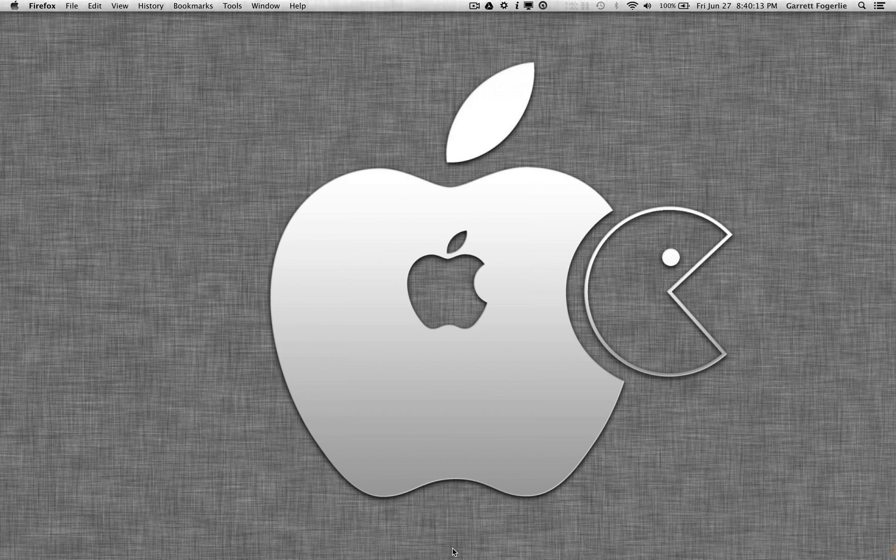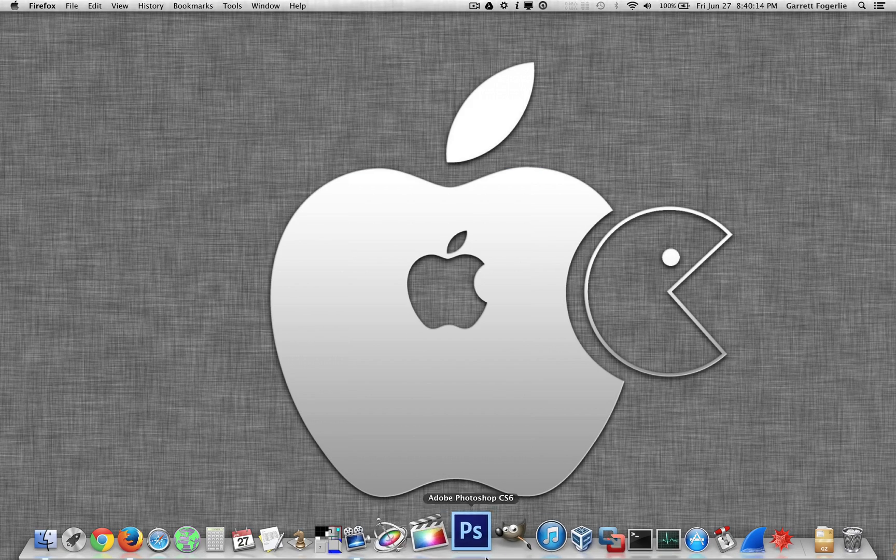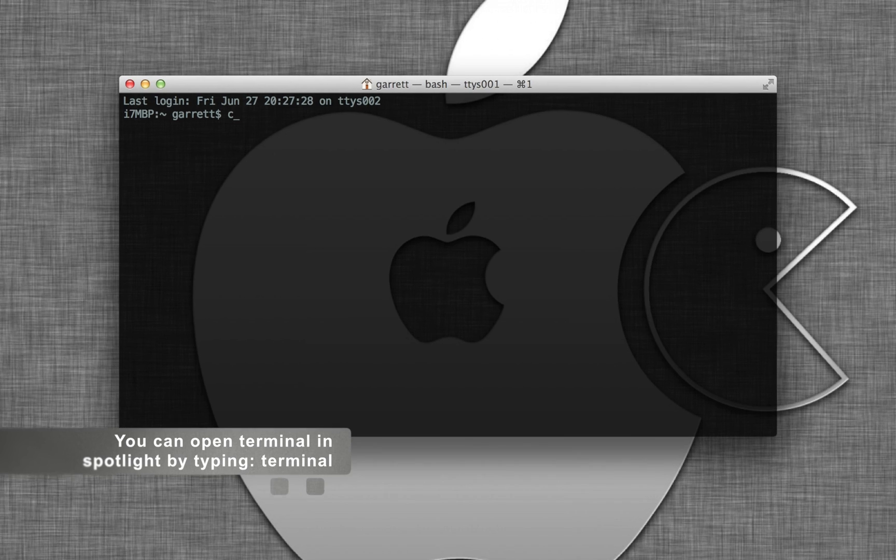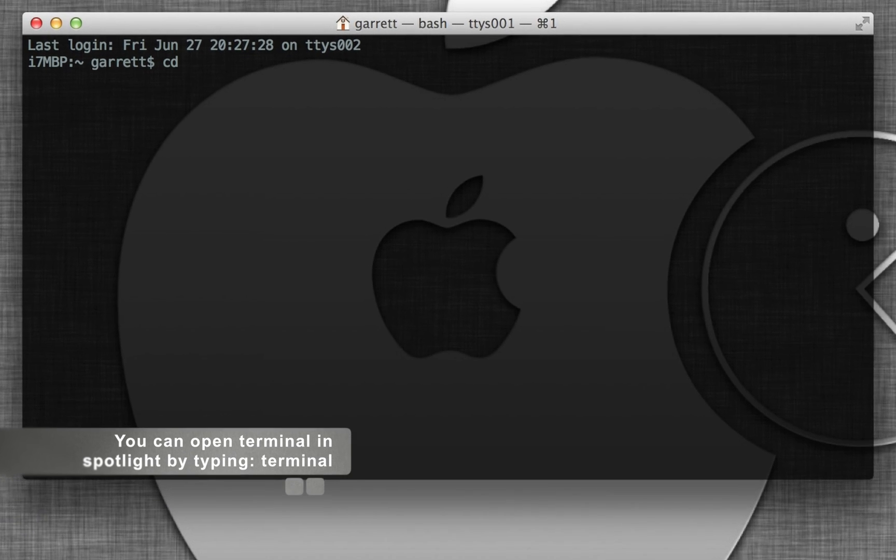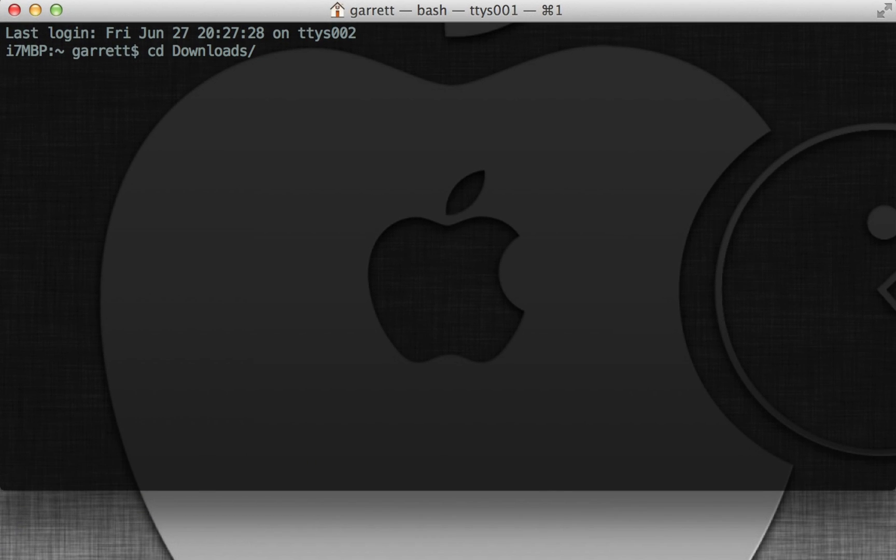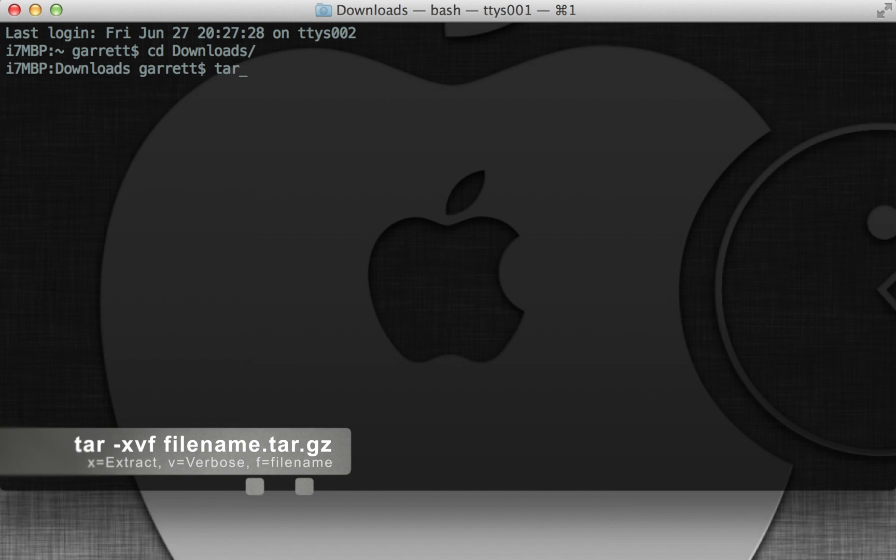Now that we have downloaded our source code, we're going to open terminal. We're going to change directories to the downloads folder, or wherever you saved the file to. We're going to unzip it. You could do this through the GUI, but I'm just going to do it through tar.